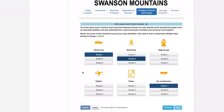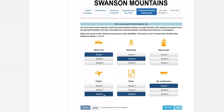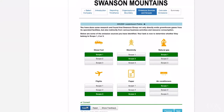Scope 2 means indirect emissions from purchased electricity, heat and steam. Scope 3 includes all other indirect emissions from upstream or downstream the organisation's value chain. For example, in its Scope 3 emissions, Swanson Group could include upstream emissions from the manufacturing of paper used in the company's office, and corporate air travel by management staff. In both of these cases, the emissions occur outside Swanson Group's organisational boundary as an indirect consequence of the company's activities.